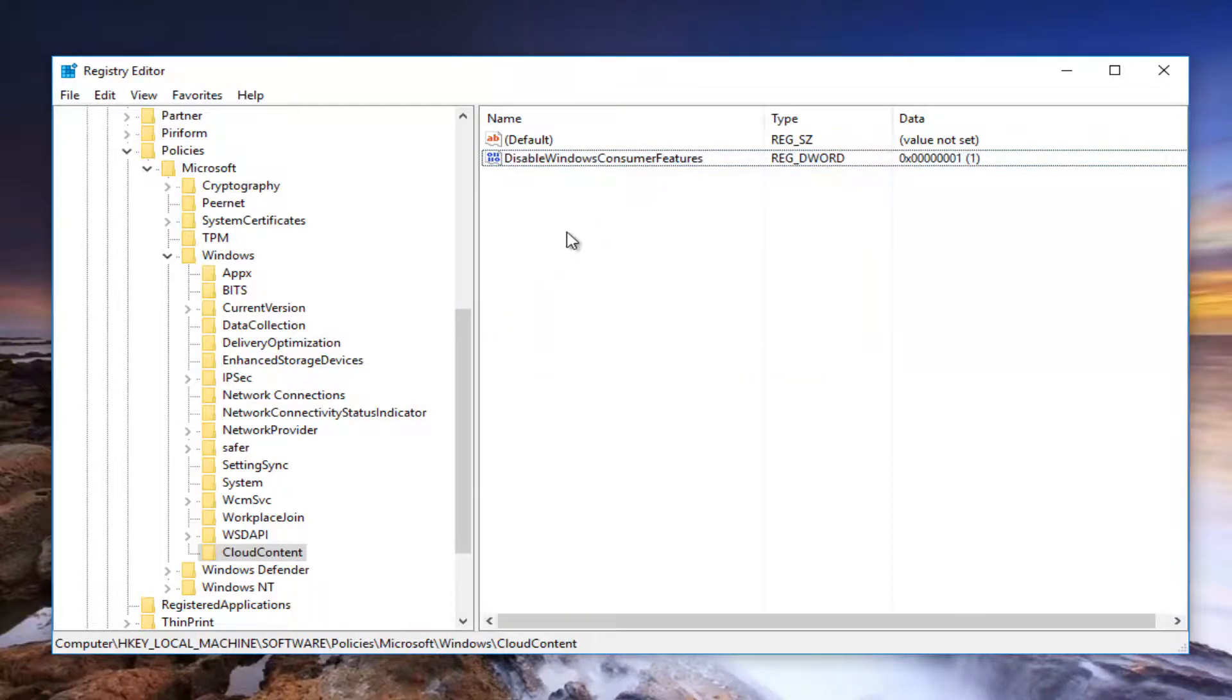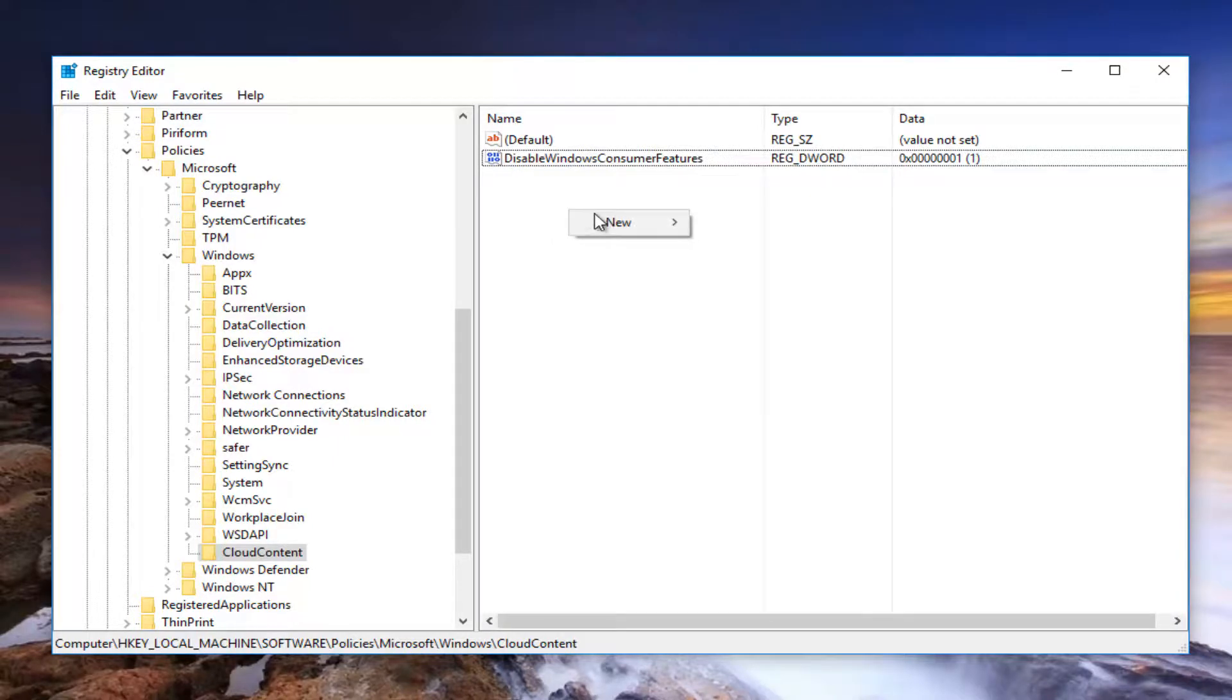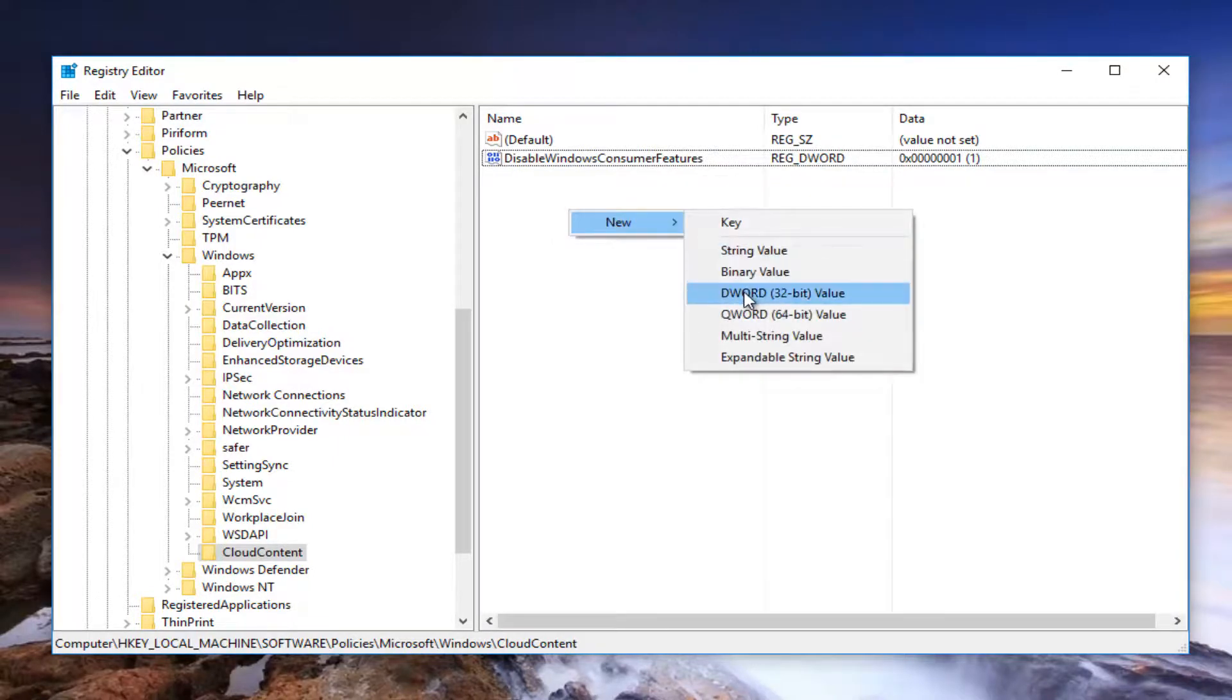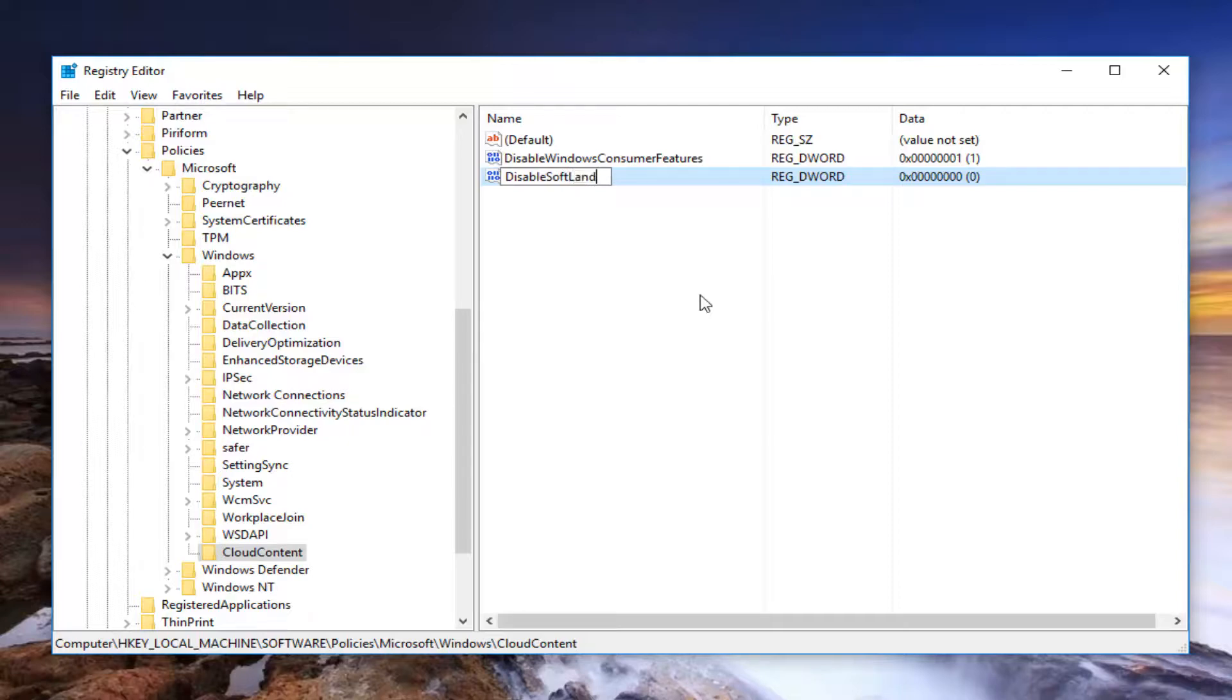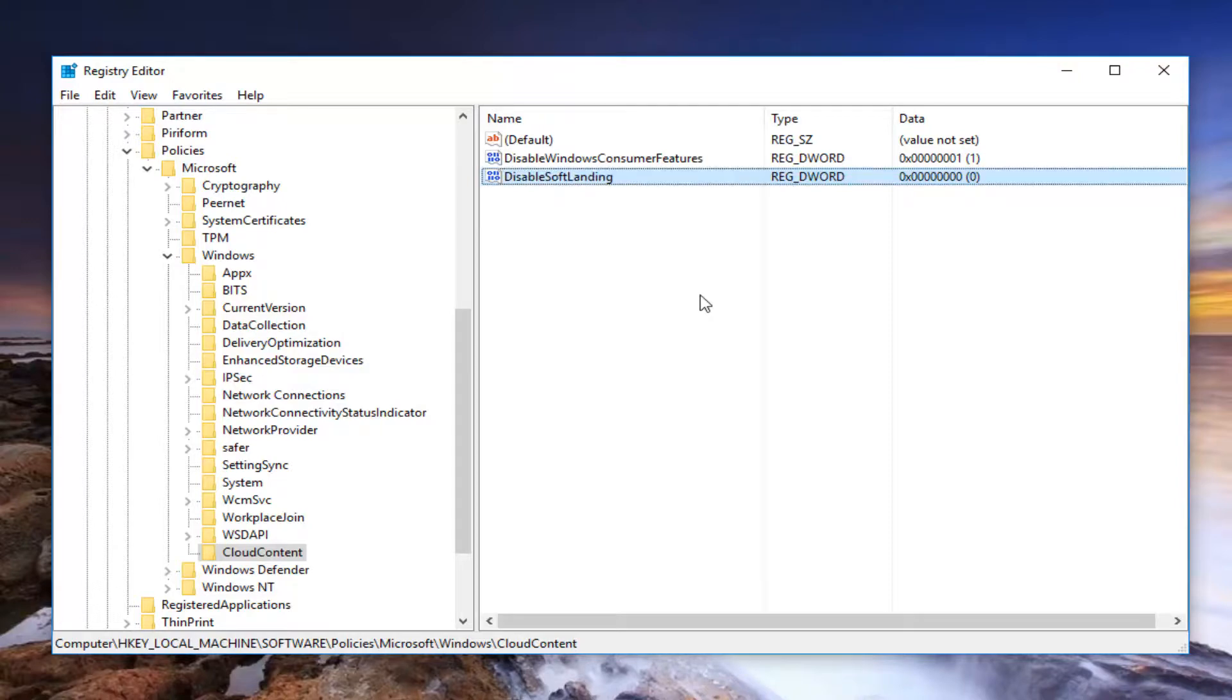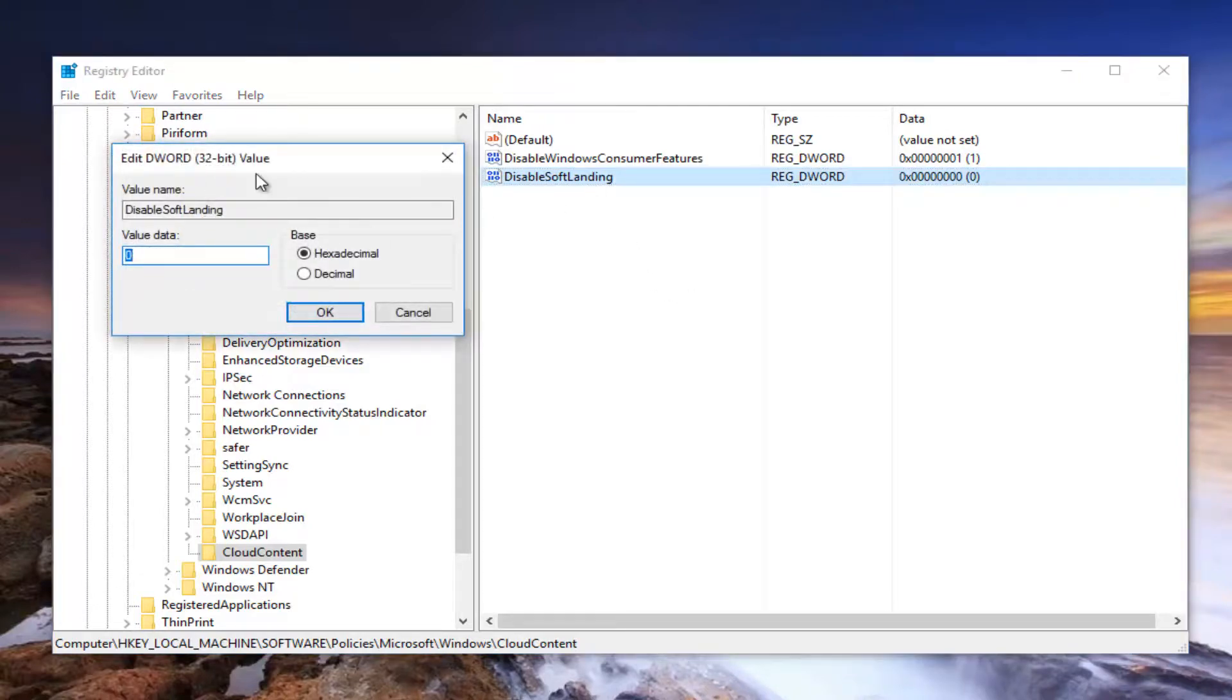So we want to create another one in here too. So I'm going to right click in the blank space. Left click on New. Another DWORD 32-Bit Value. Now I'm going to type in Disable Soft Landing. Disable D-I-S-A-B-L-E Soft S-O-F-T Landing L-A-N-D-I-N-G. All one word. Hit Enter. Save it. Double click on it. Set the value data to 1. Click on OK.